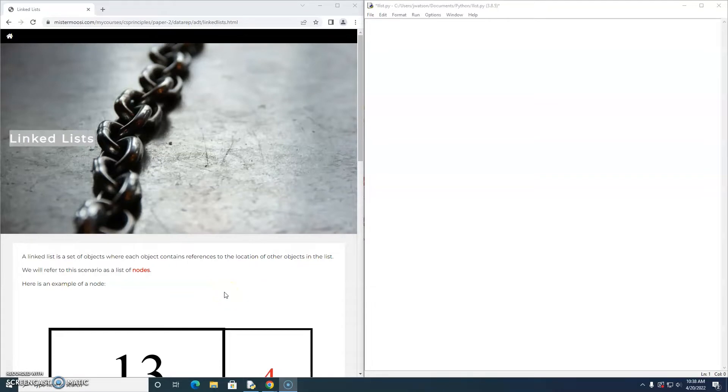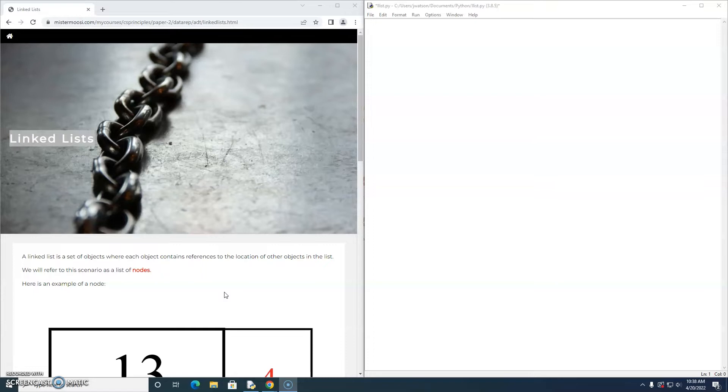Hi everybody, welcome to this introduction to linked lists. In today's video we're just going to set up a scenario that basically mimics a linked list.